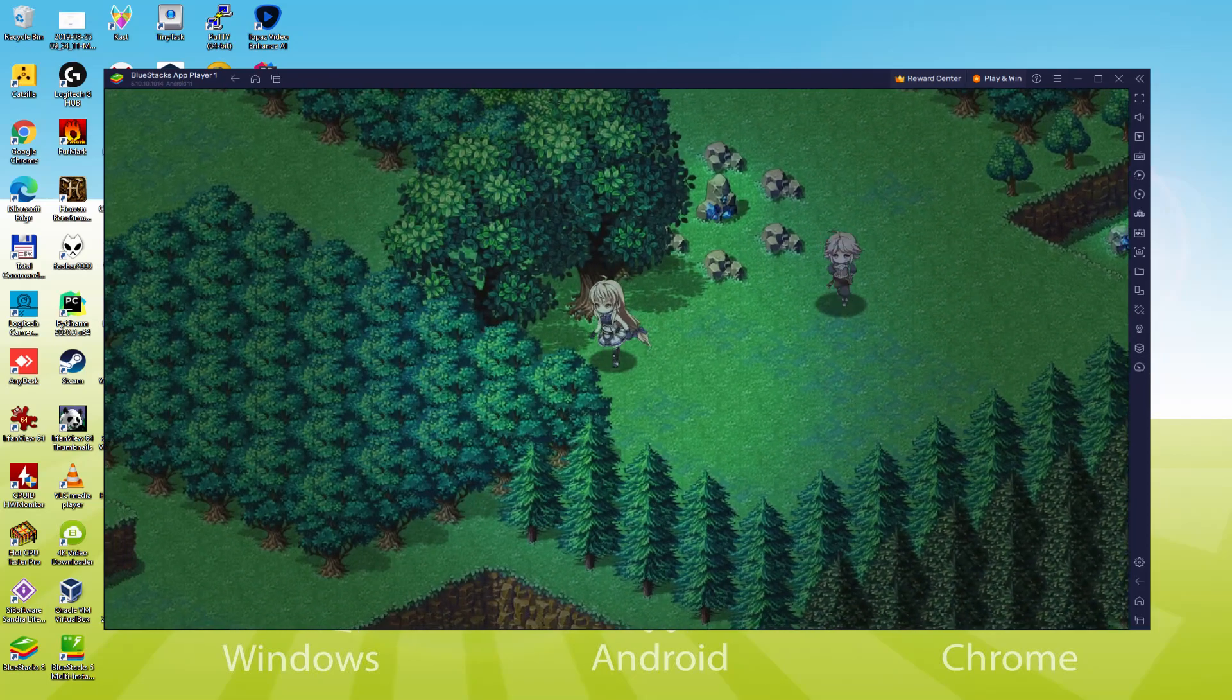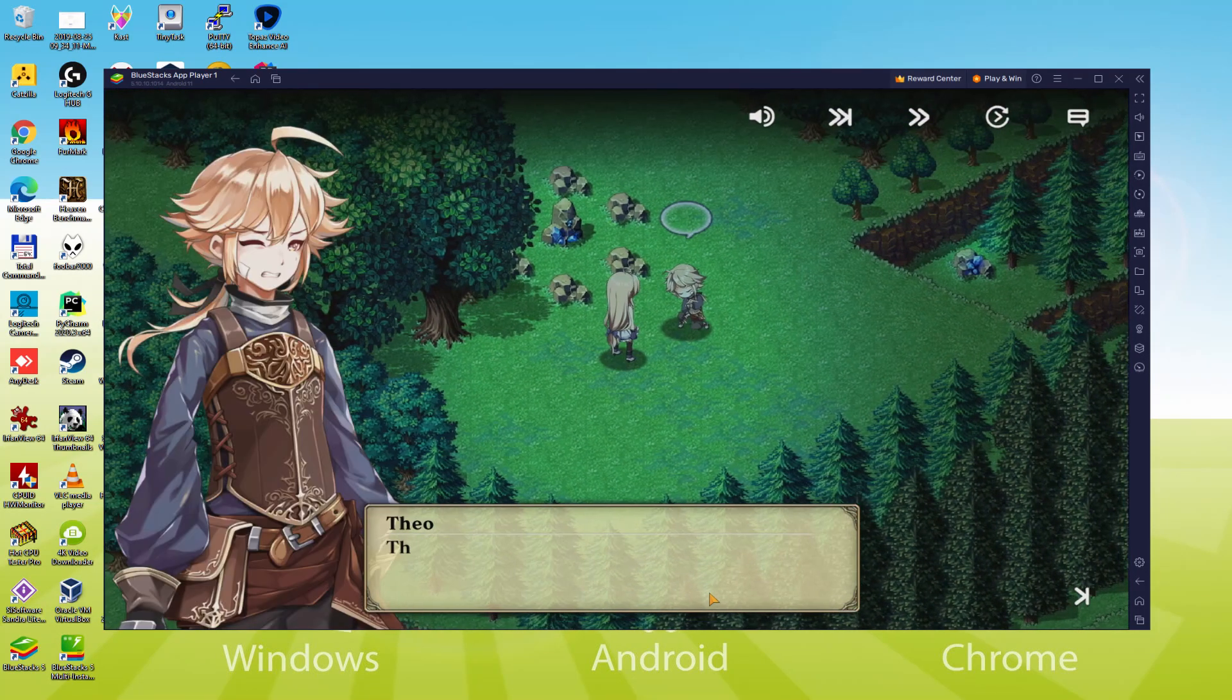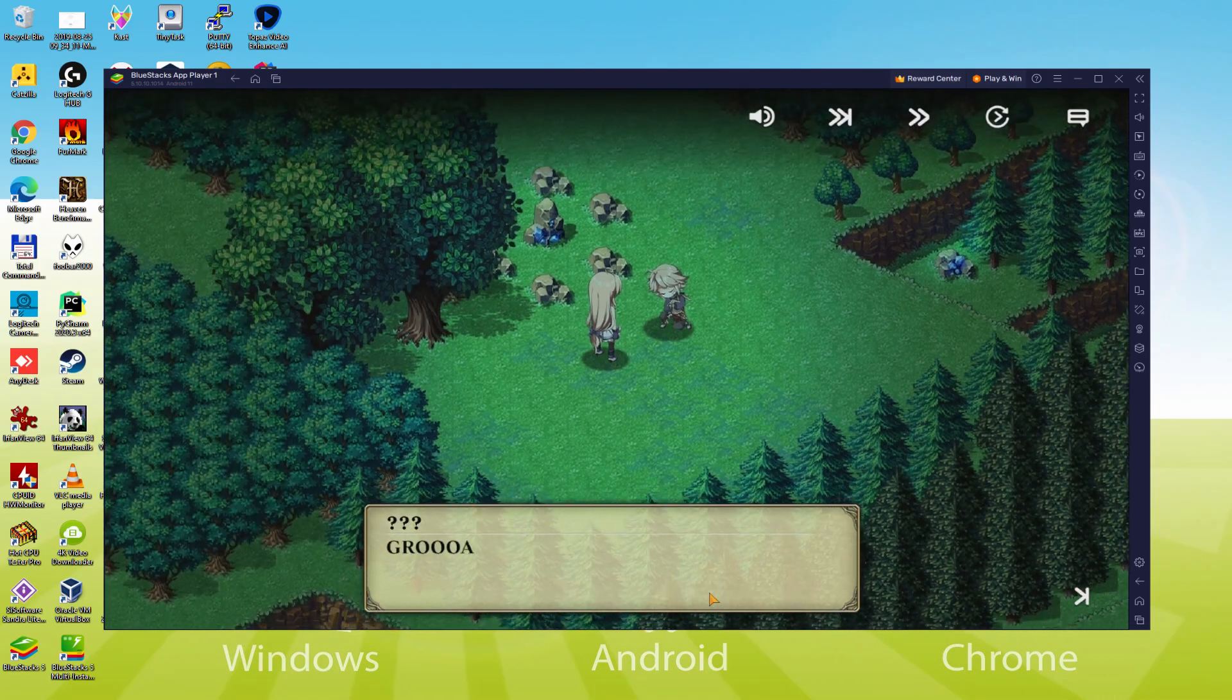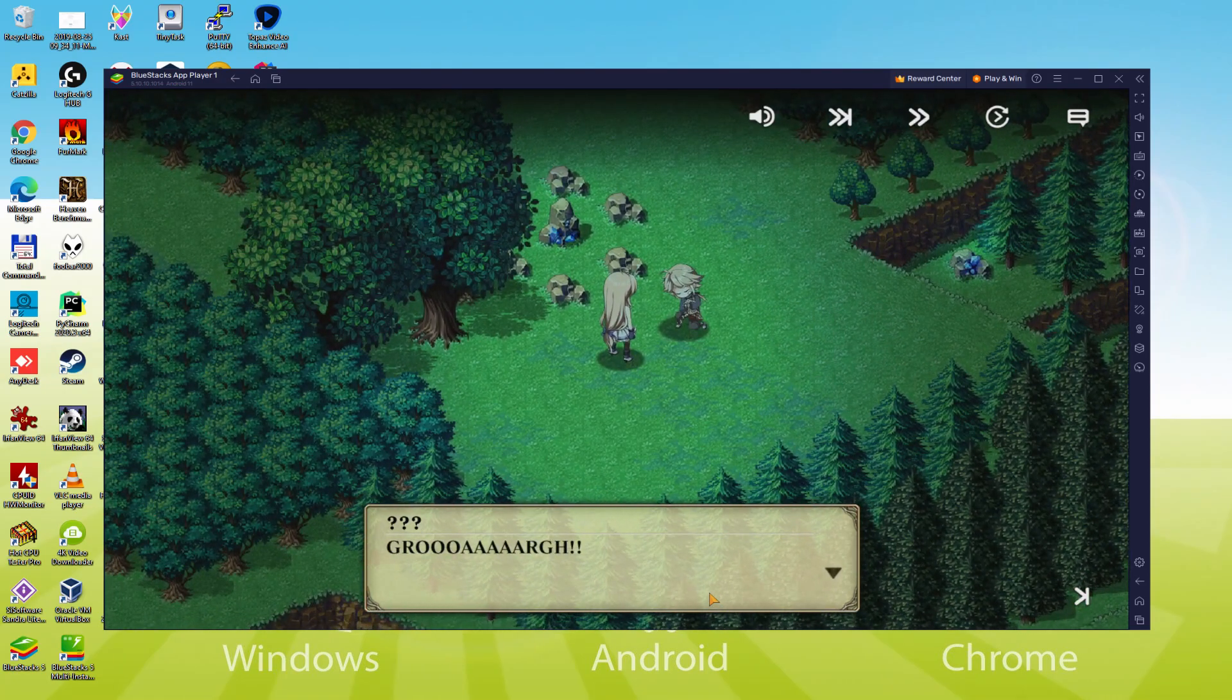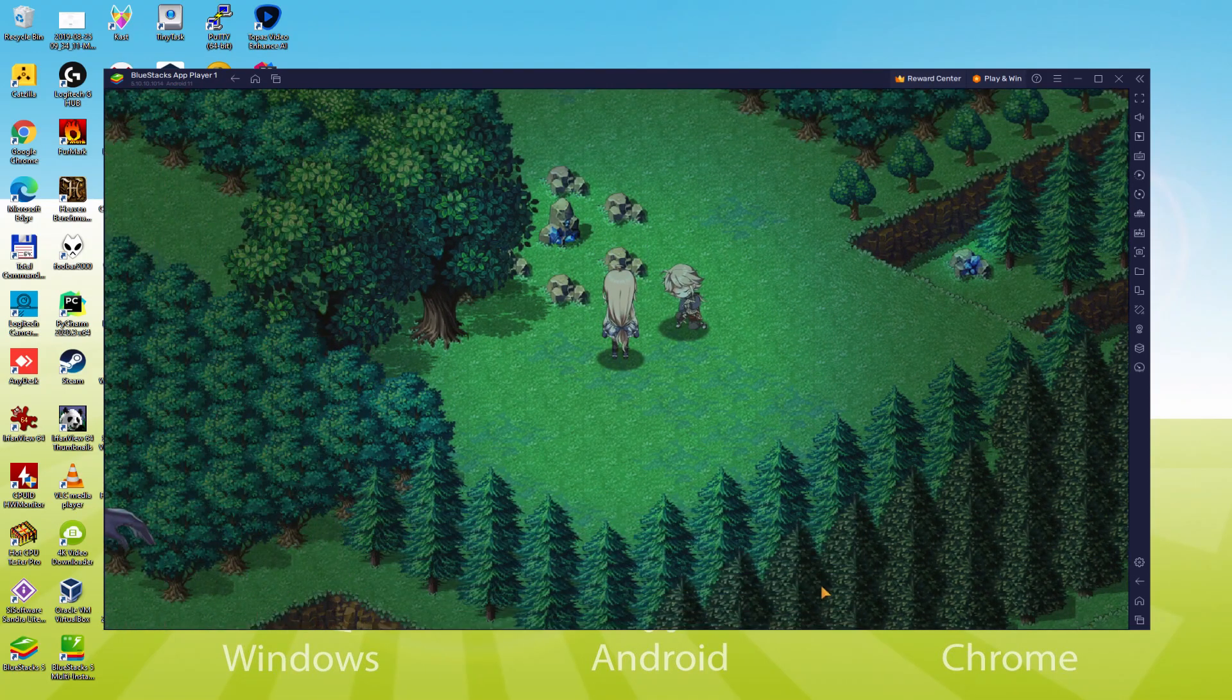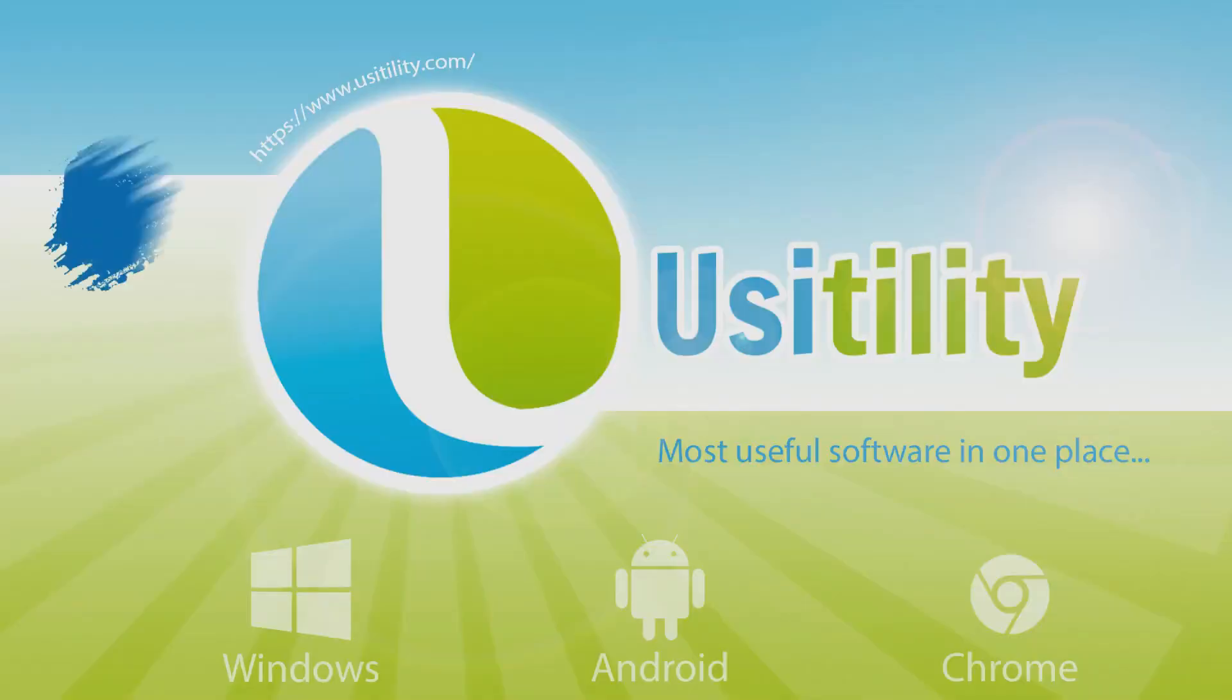We will be able to easily download and install Evertail and enjoy the game on our Windows PC with keyboard, mouse and big screen thanks to Bluestacks 5, which is the Android emulator that we recommend to play Evertail. So without further ado, let's get to it.